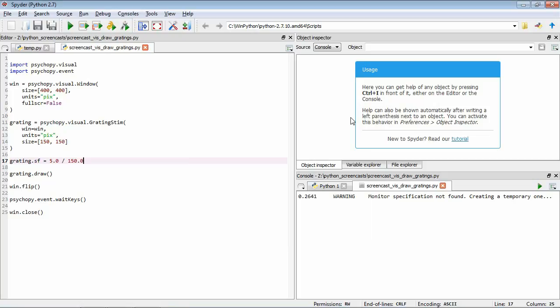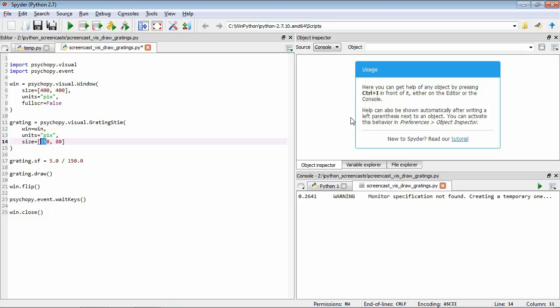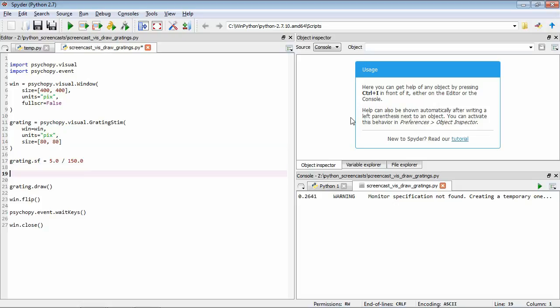The next parameter is called orientation, which controls the tilt of the grating. The gratings we've been looking at so far are all vertical because the bars are aligned in a vertical orientation. In PsychoPy we specify orientation in units of degrees — zero is vertical and increasing angles are increasingly clockwise. We'll make our gratings a little bit smaller and keep spatial frequency at five cycles. We set up a list with our orientations: 0, 45, 90, and 135 degrees. We're drawing these horizontally, so we set up another list with horizontal positions: minus 150, minus 50, plus 50, and plus 150.